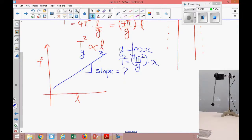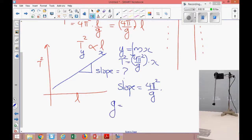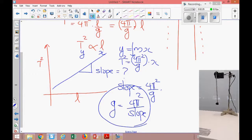The slope represents 4π²/g. So the experimental value of g is 4π² divided by the slope. Now you can find g experimentally — that's all about our experiment and we are going to do it now.